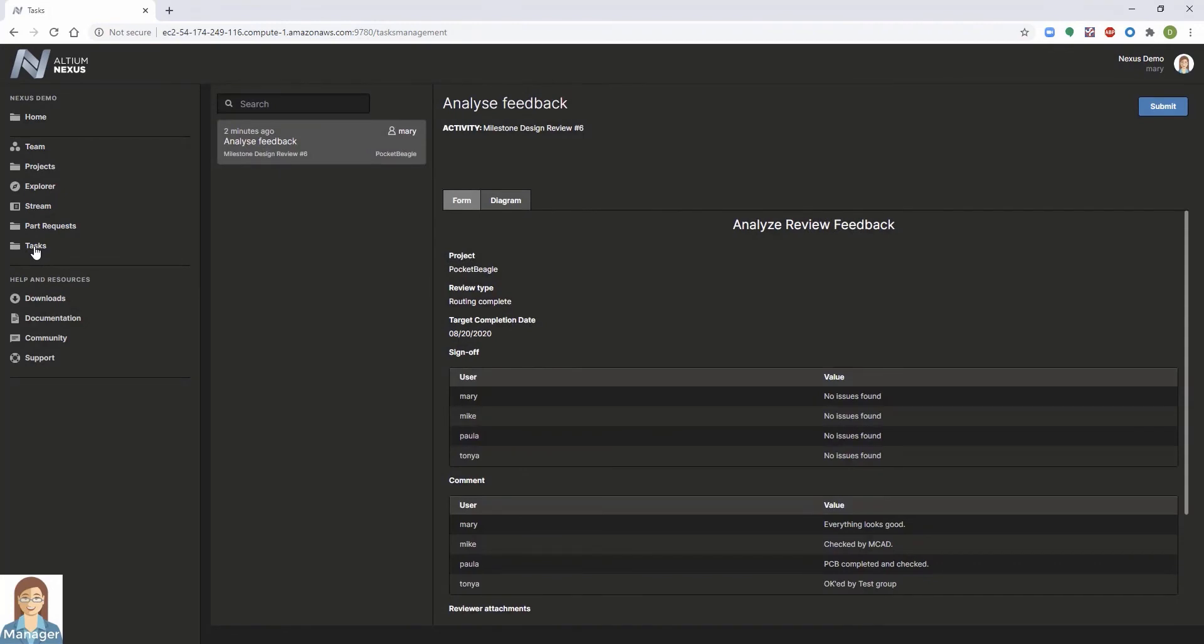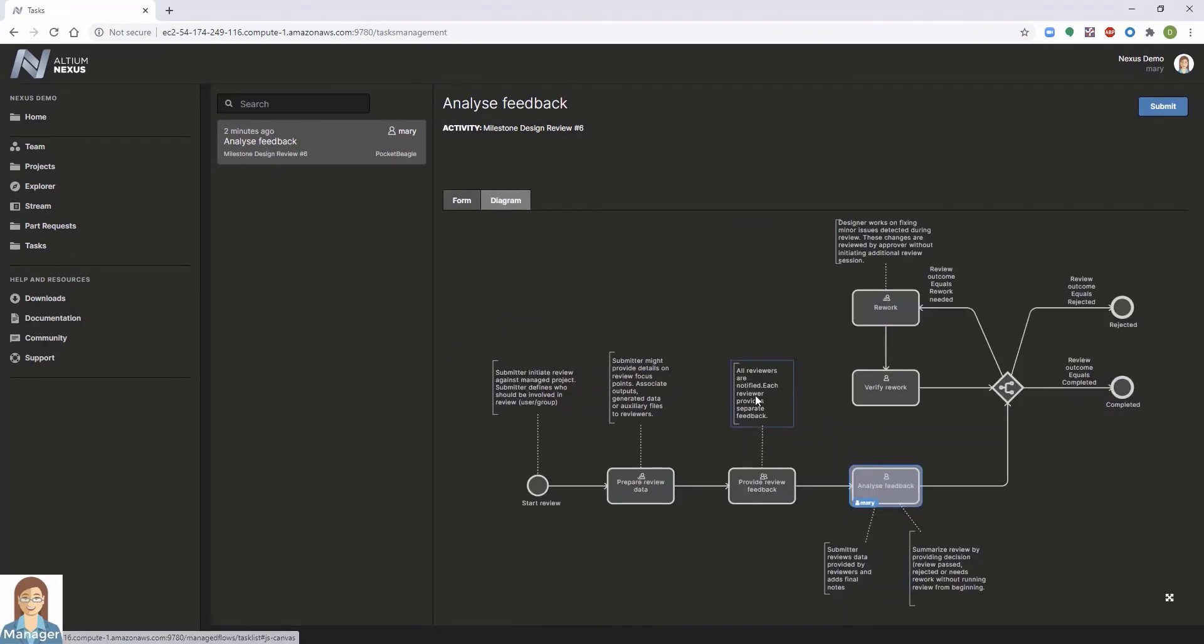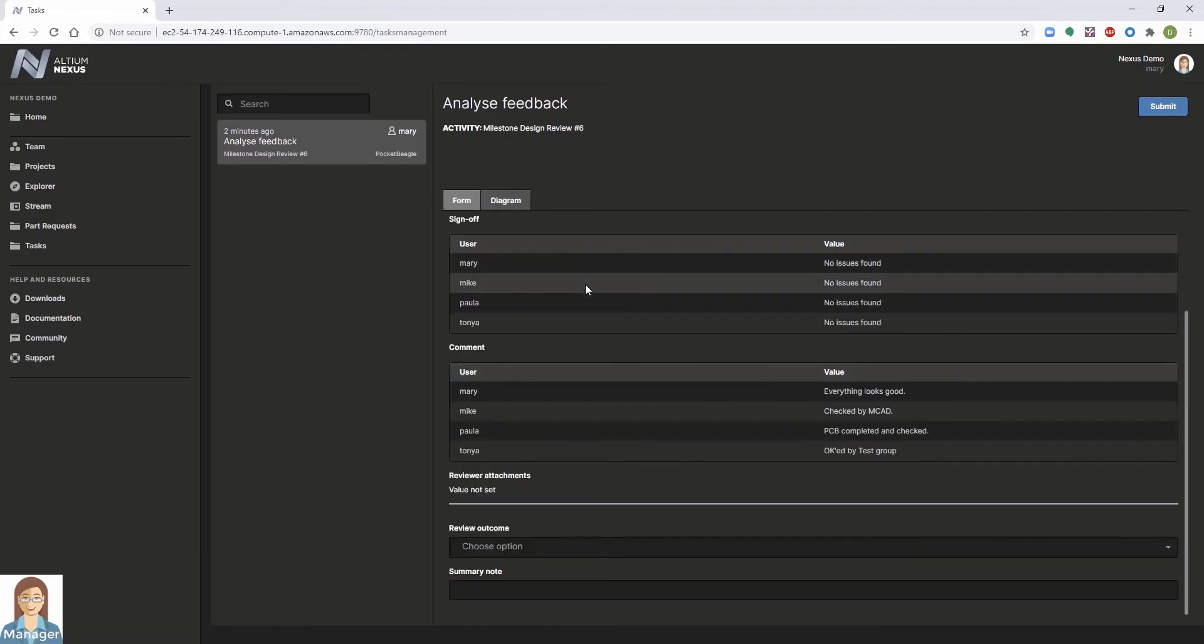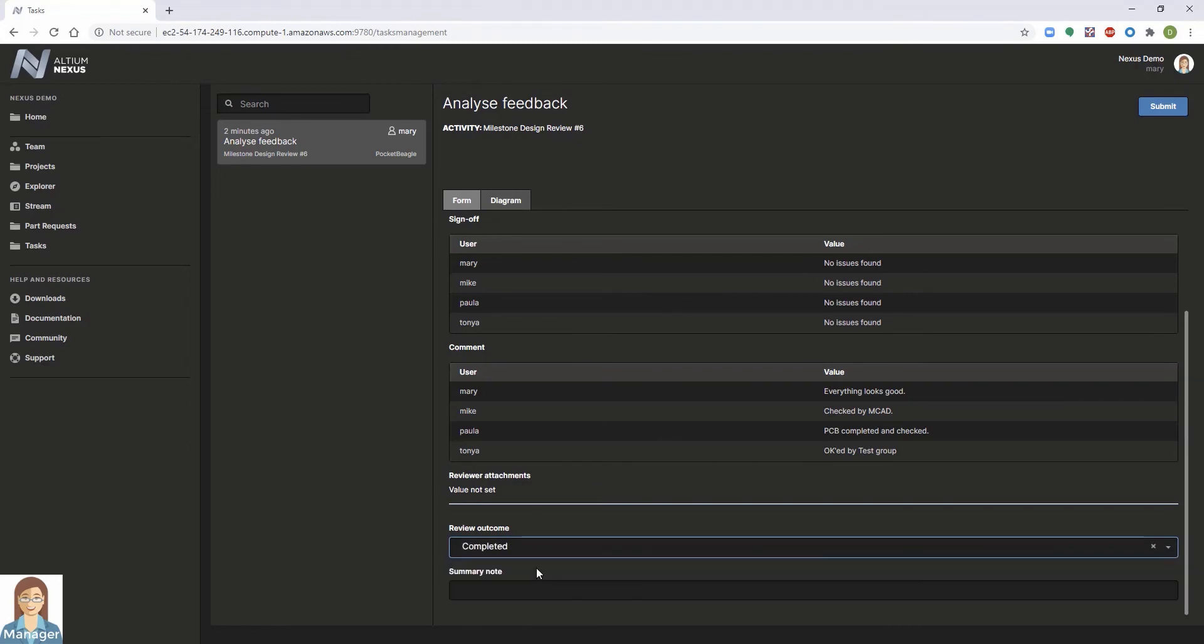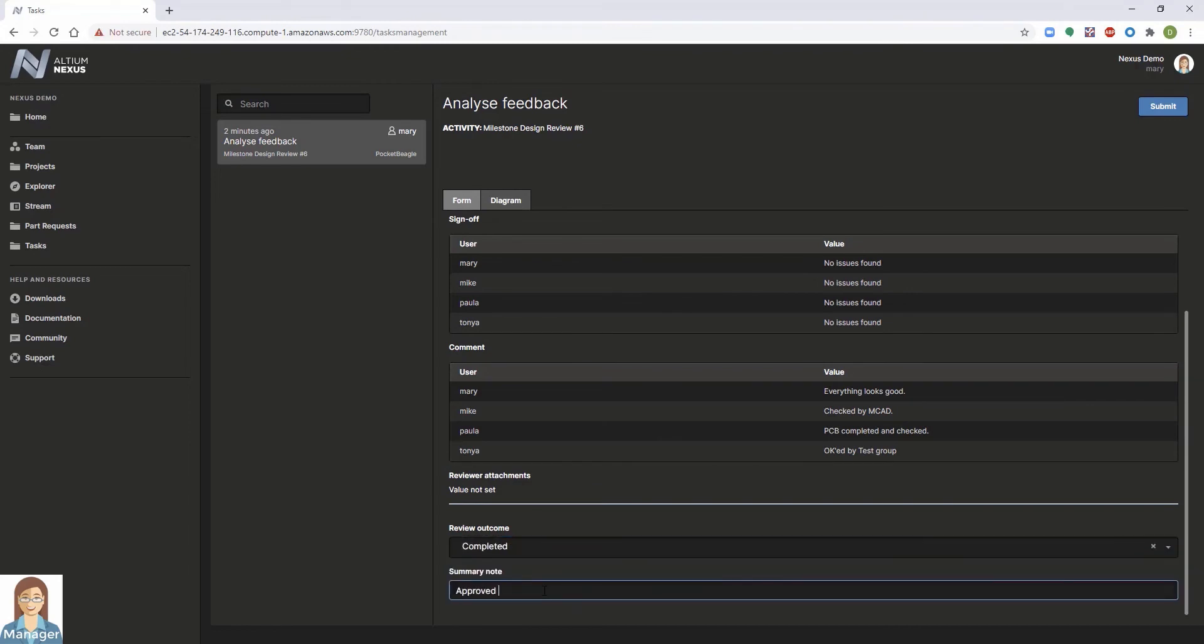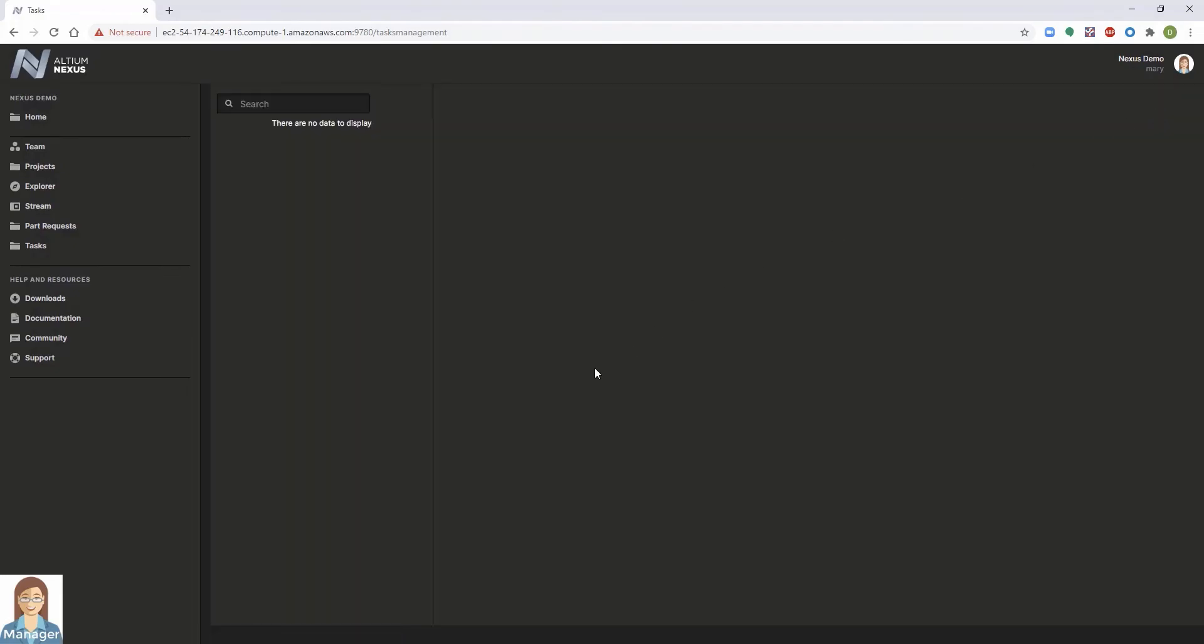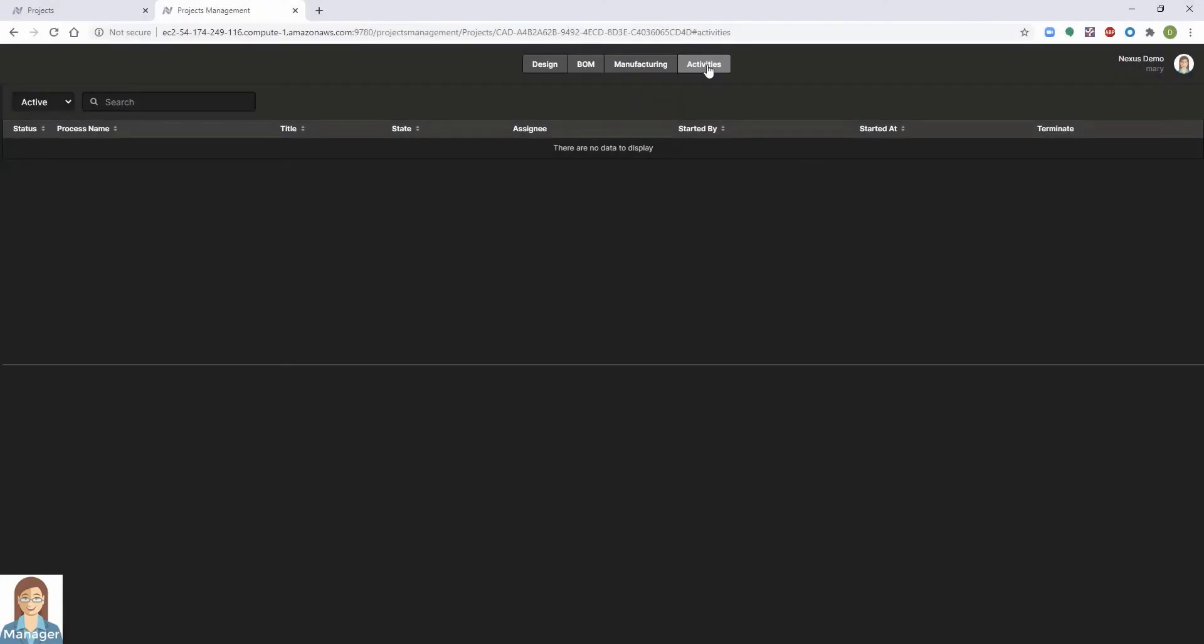In summary, the Nexus design review workflow enables you to meet your project goals by providing a virtual environment for all team members to collaborate, communicate, and access data in real time. This ensures that potential issues are identified earlier in the design cycle where they can be more easily and cost-effectively addressed.